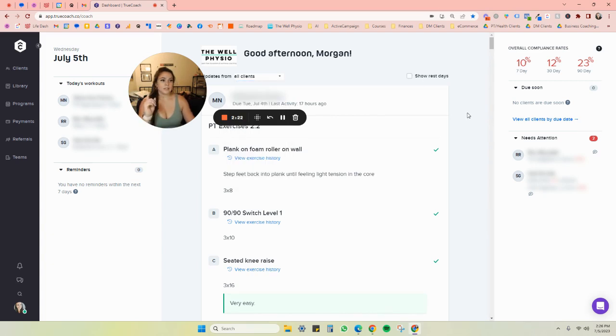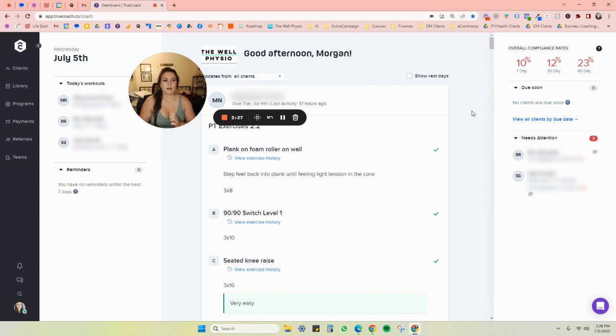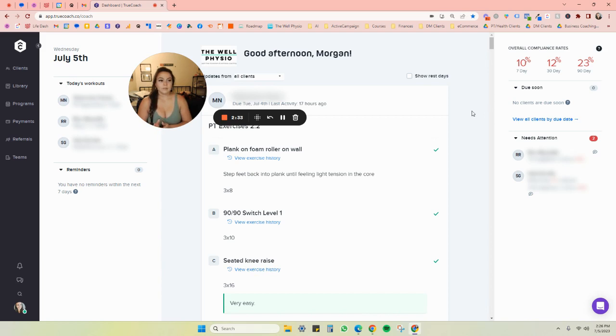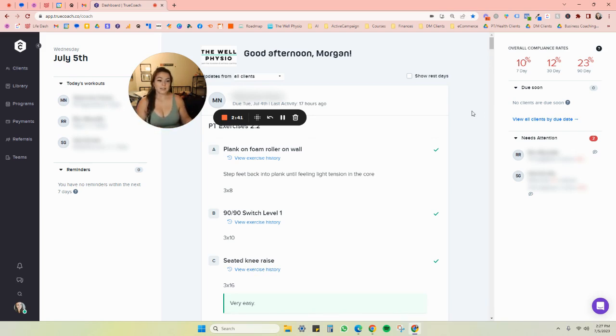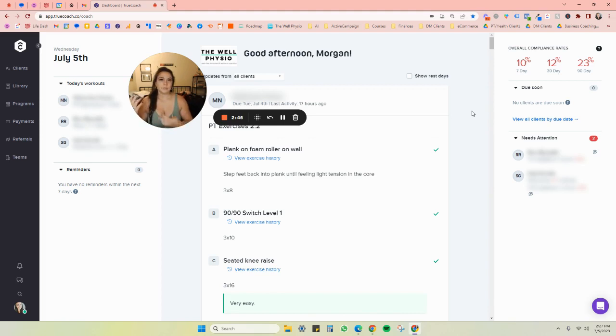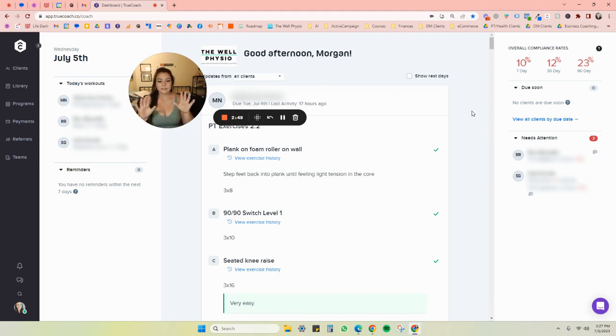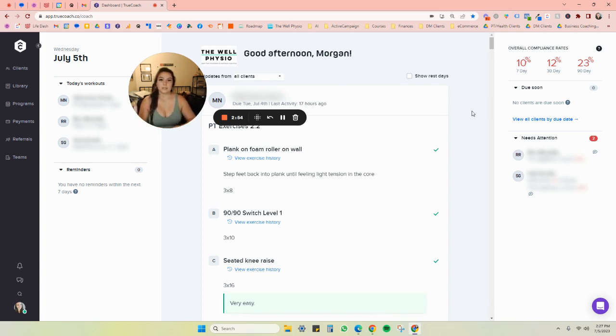And then over here on the right, what I do really like about this program is the fact that there are actual compliance rates. So an objective measure for compliance, rather than having patients come in, and I ask them if they did their exercises, they may or may not have done them. I can actually see week to week and day to day, what my clients have been doing, and if they were able to get to all their exercises or not.